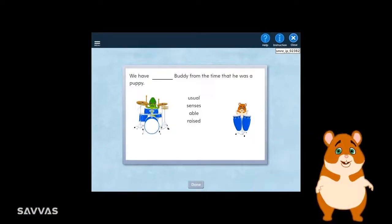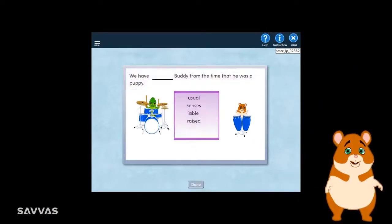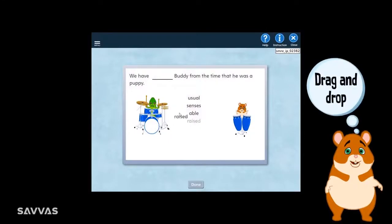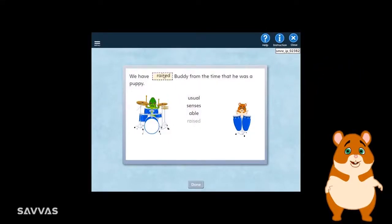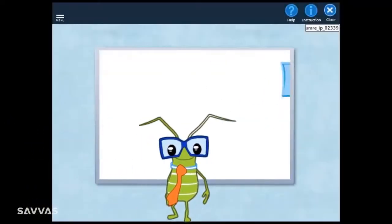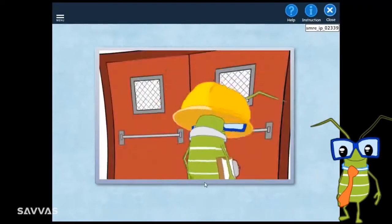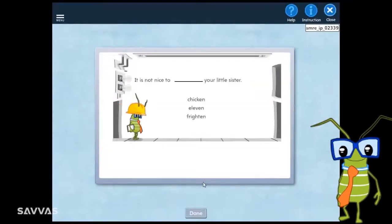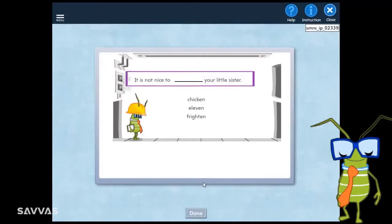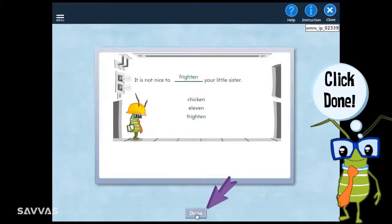For fill in the blanks, just read the question and review possible answer choices. Drag and drop the correct answer into the blank space, then click Done. Mix it up is another type of question. In this activity, Bug takes you to a factory to practice a skill. You'll read a question, then drag and drop the correct answer into the blank, then click Done.